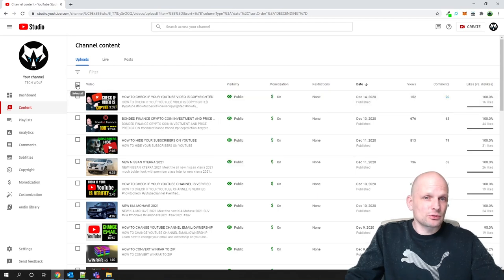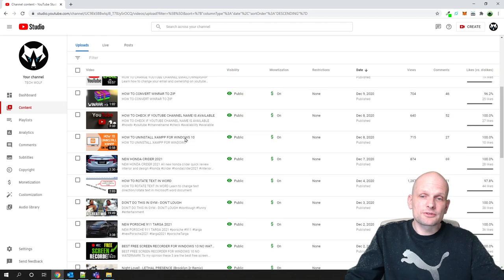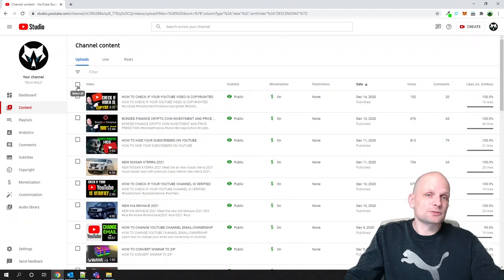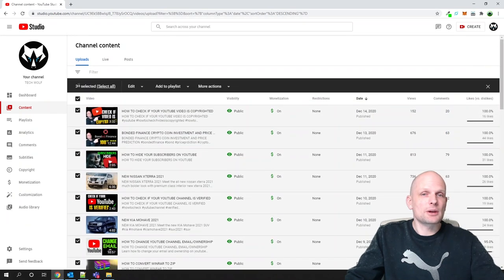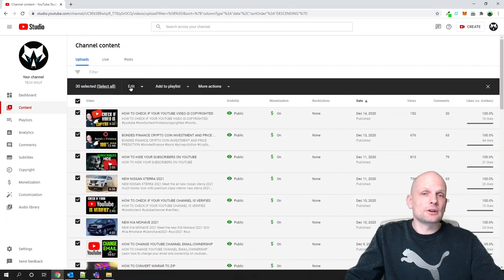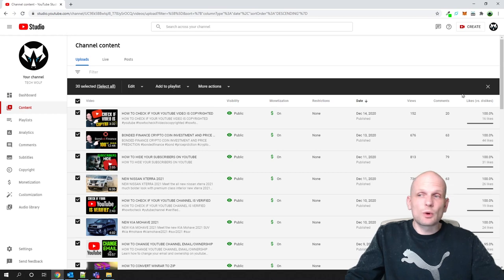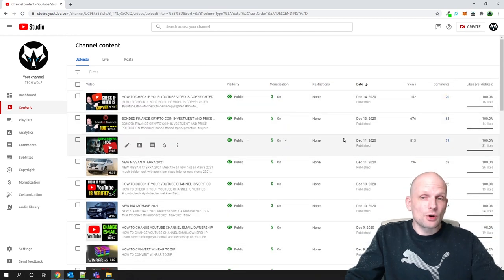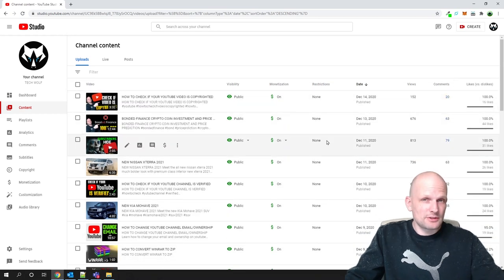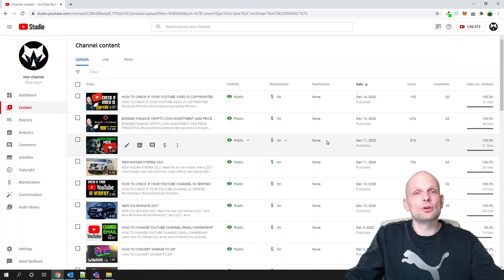If you would like to make many videos private at once, you can click on the checkmark to select them, then click Edit and change the visibility status for all of those videos at the same time. This means people coming to your channel will see you have videos, but they will all be private.